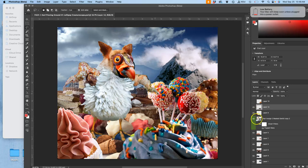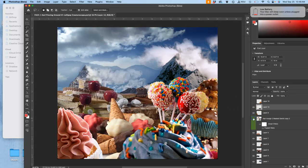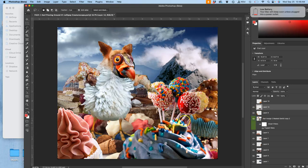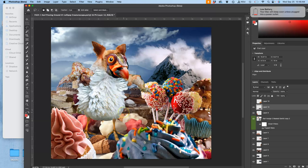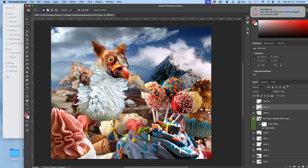All right, so we used puppet warp in the last video to get the angle of the anatomy to make some sense in the space. Now we need to play with the angle and the quality of the light.